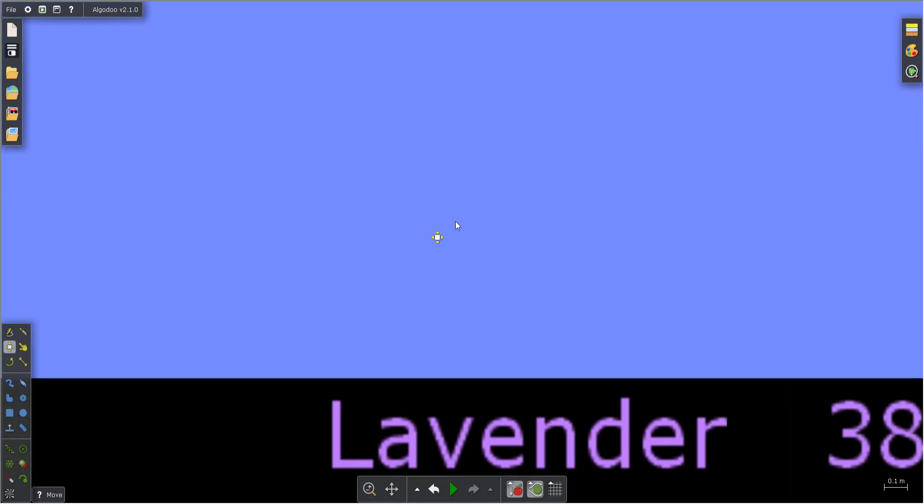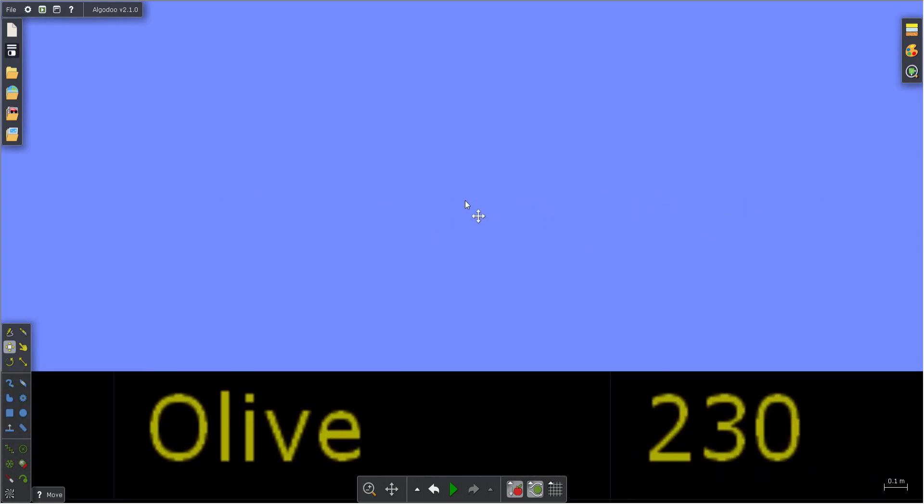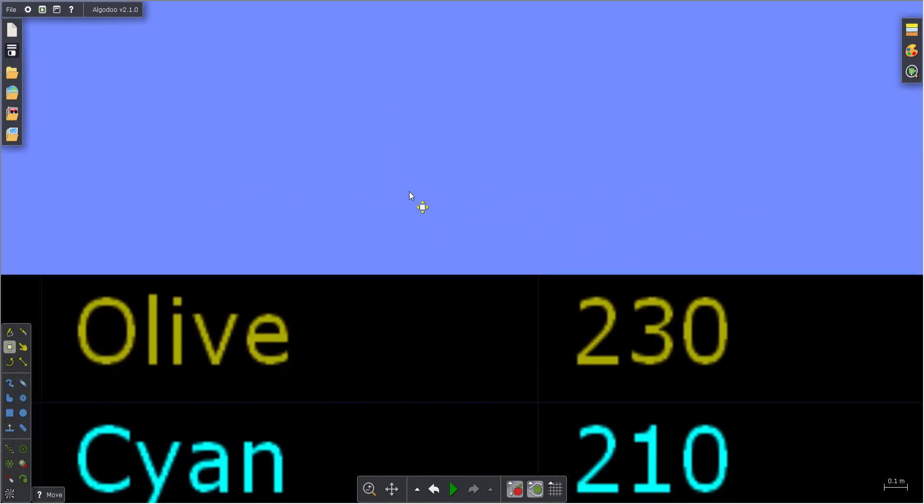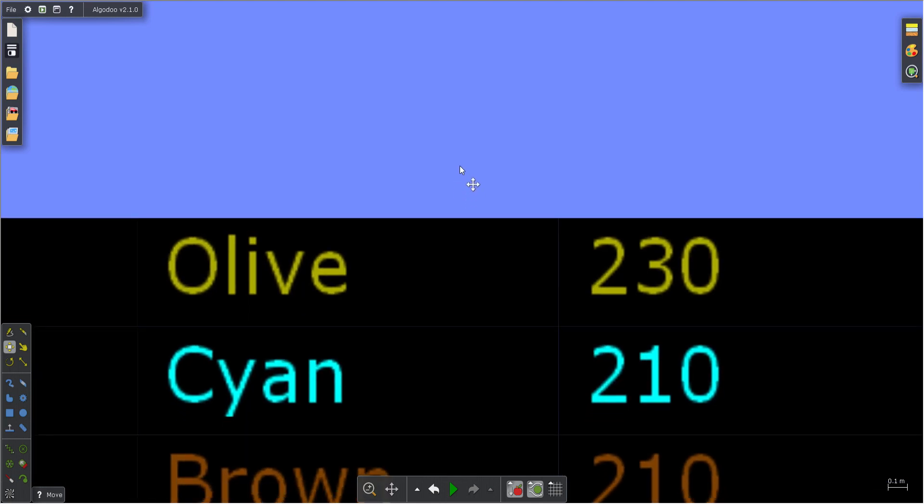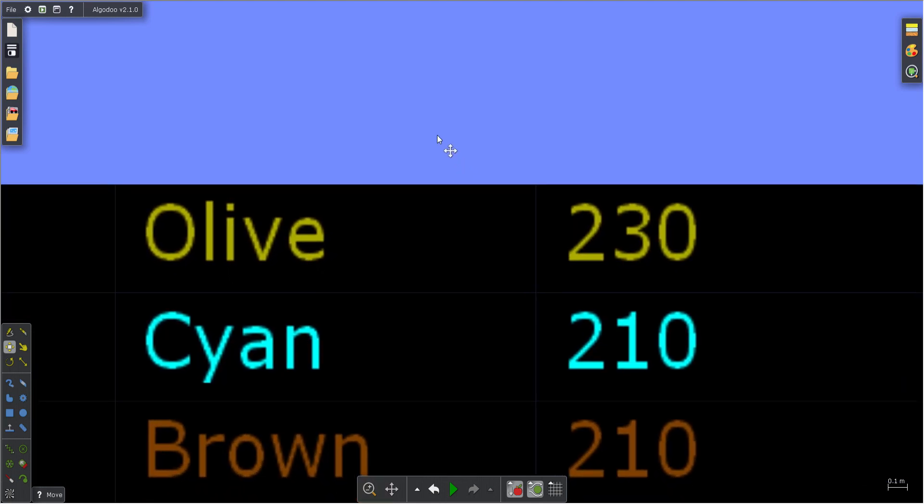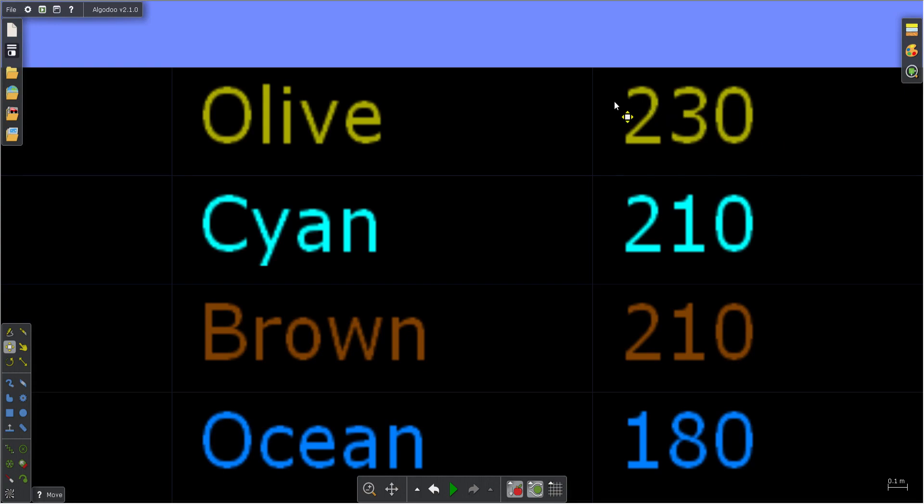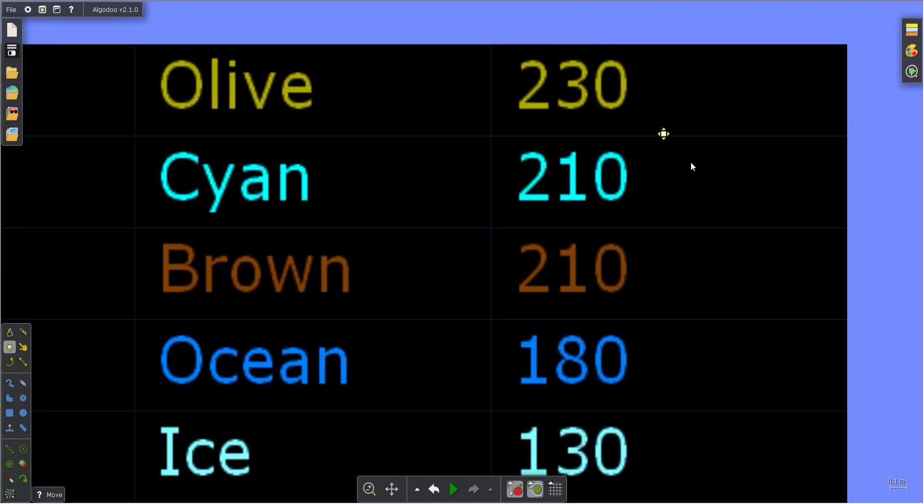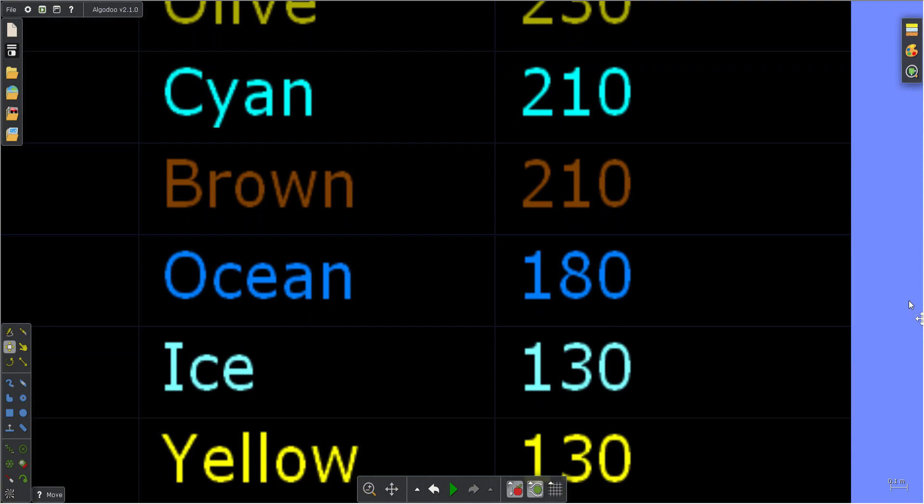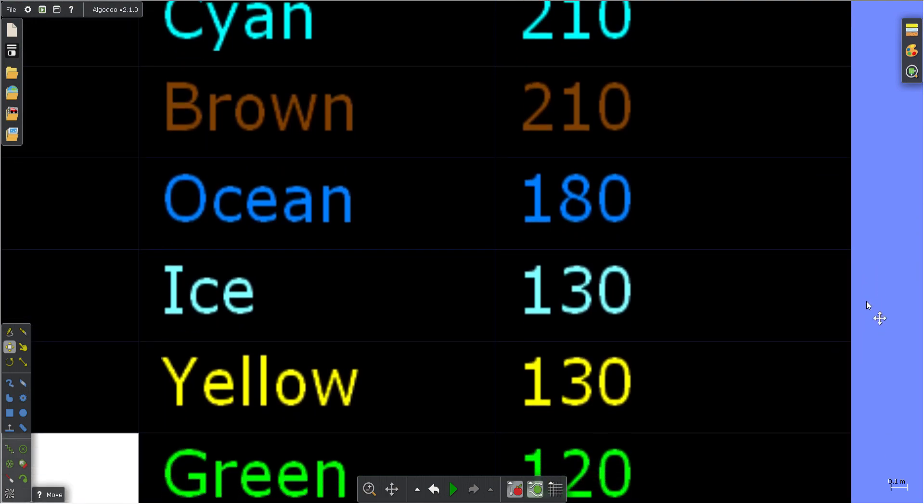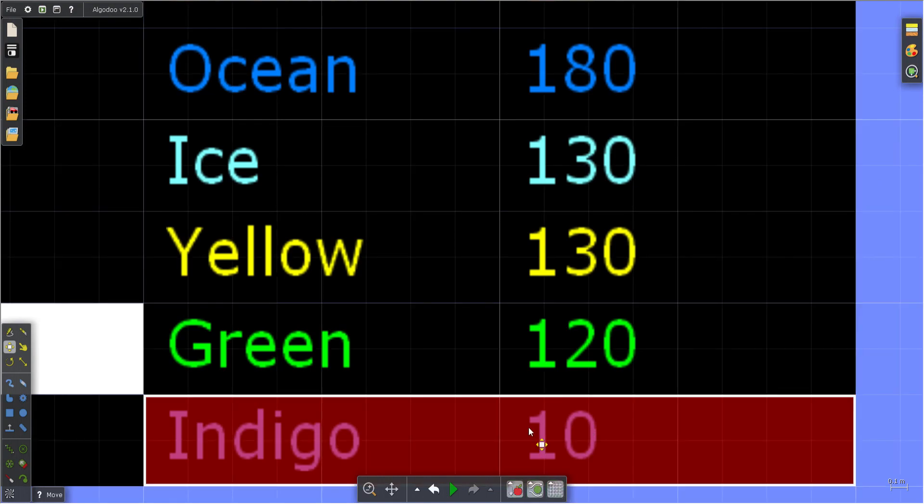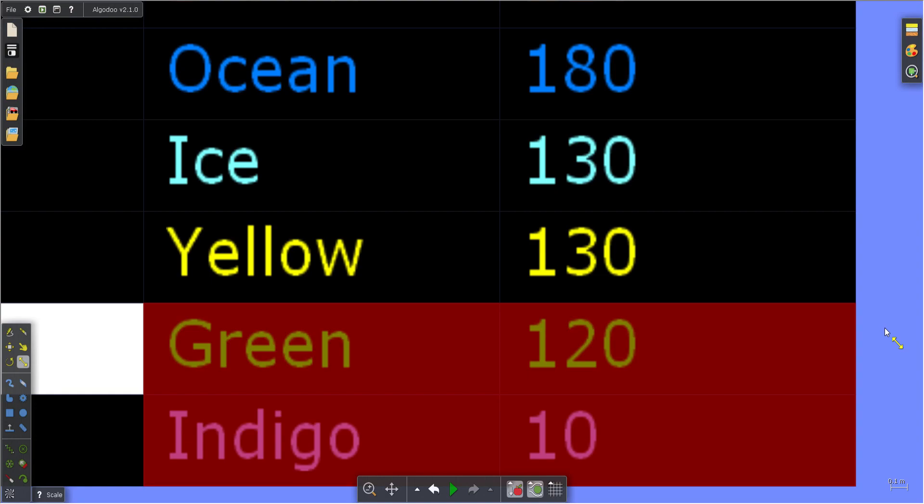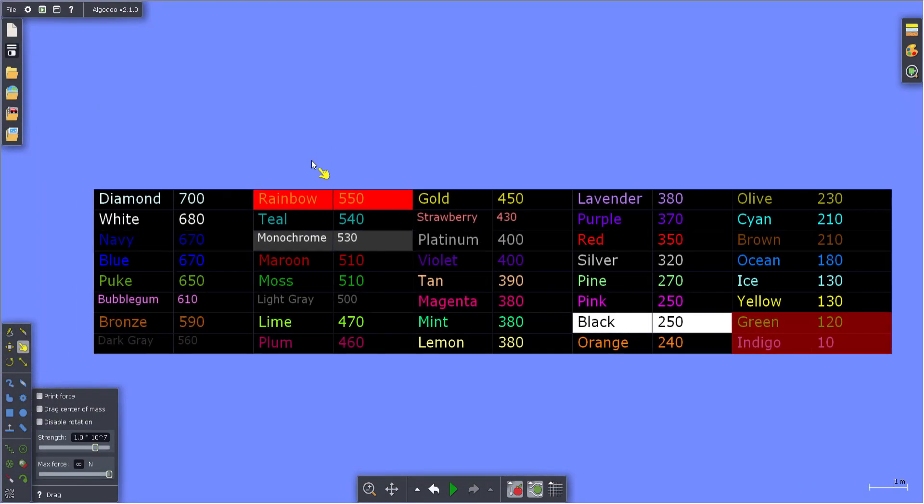Second to last: Lavender, Purple, Red, Silver, Pine, Pink, Black, and Orange. Now we have the last group. First safe is Olive with 230 points, followed by Cyan with 210, Brown also with 210, Ocean with 180, Ice with 130, Yellow with 130. Which means that our poor, poor fellow Green has been eliminated with only 120 points to their name.